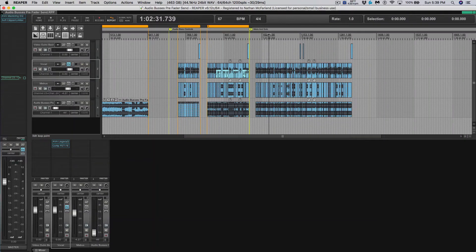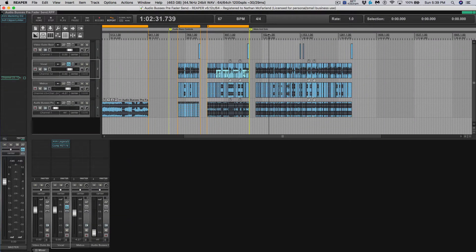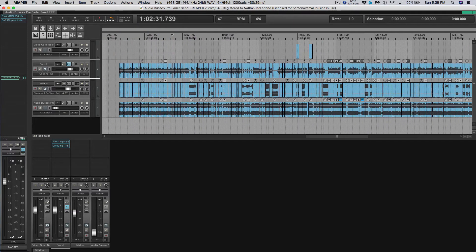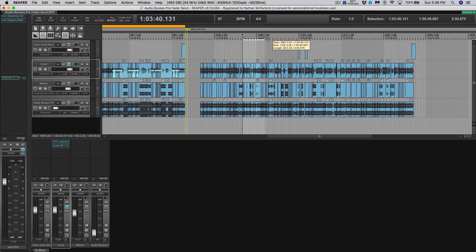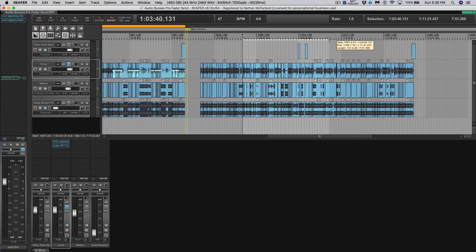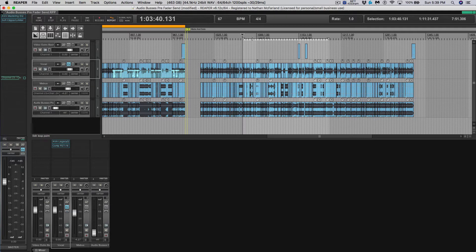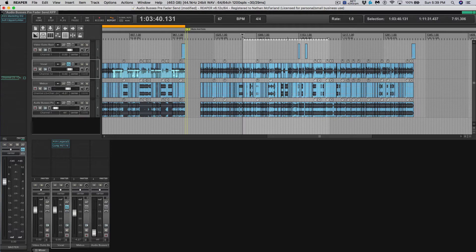Hey guys, welcome back. This is Dr. McFarland and I'm going to show you a Reaper tutorial today on how to use the timeline selection to see how long your song is or maybe how long your chorus is or anything like that.